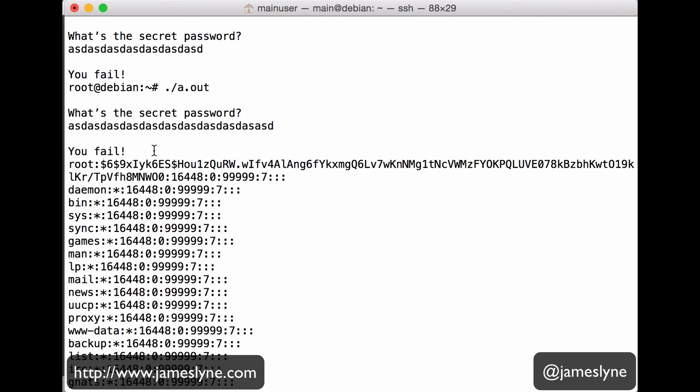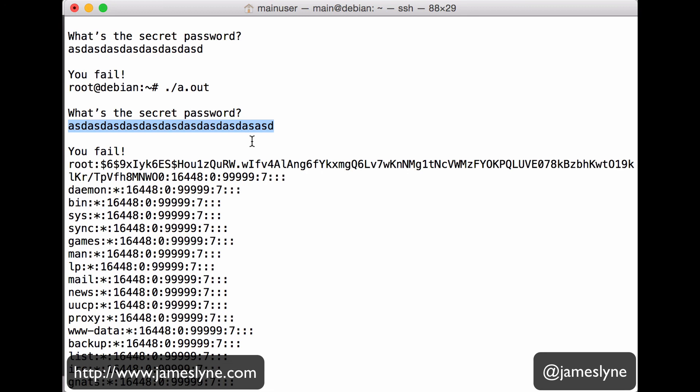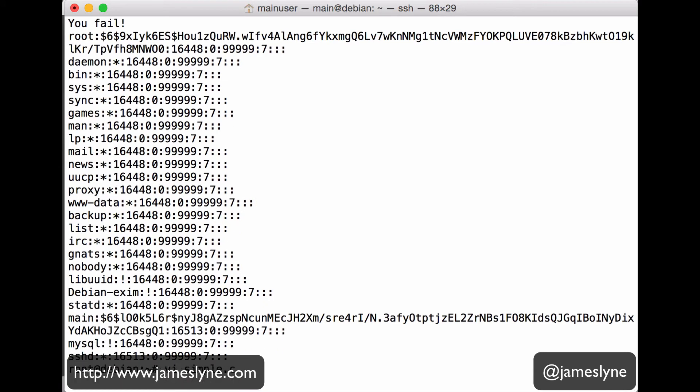But down below, the pass check was set to a non-zero value and thus run. What happened here is the get function started writing in our ASD, ASD, ASD, ASD, or more conventionally, when people demonstrate this, capital A, capital A, capital A. And at some point, that overflowed the boundary of our 16 bytes and any other fluff that existed in between and started filling up that int that was placed into memory right next to it. When we overwrote that, that was set to a non-zero value, which meant that all of a sudden, our if pass check could execute and the functionality was unlocked.